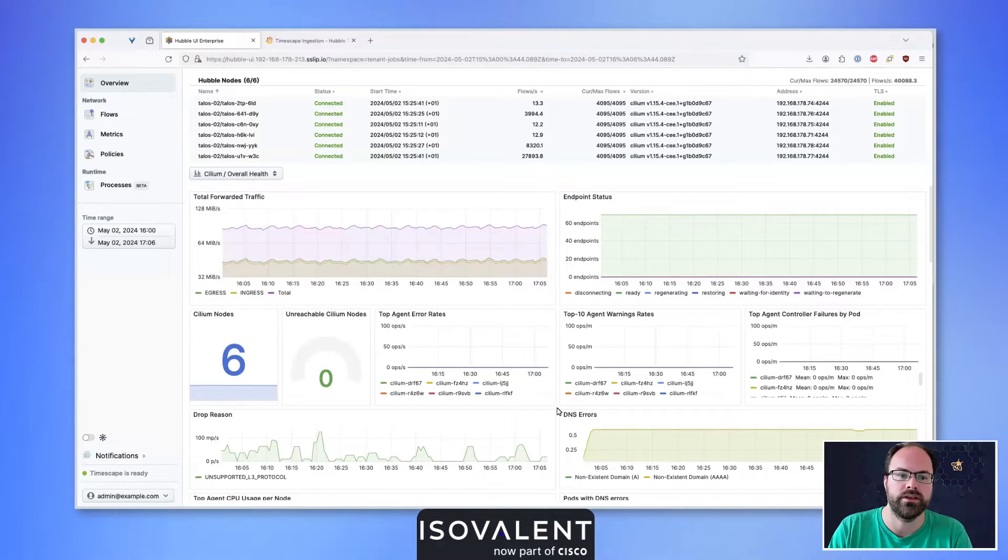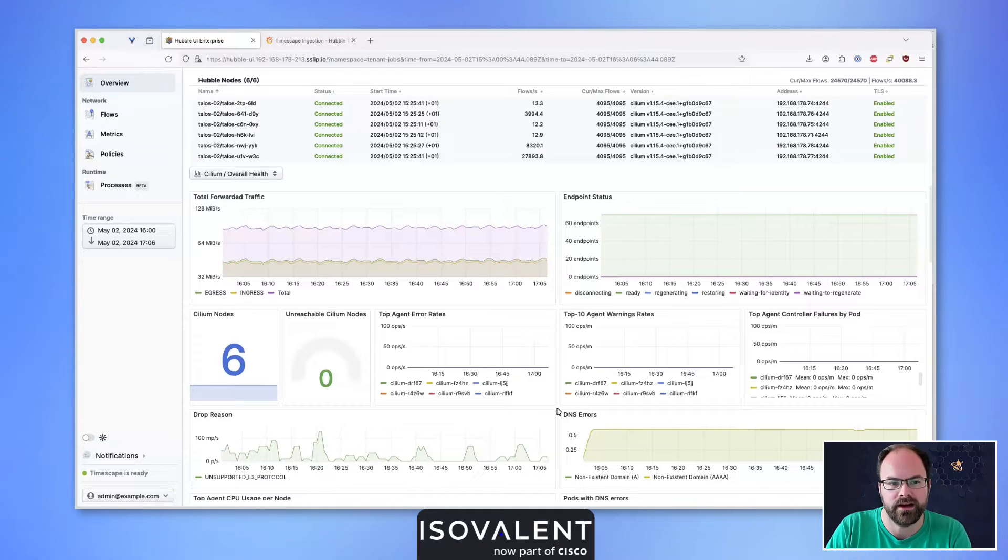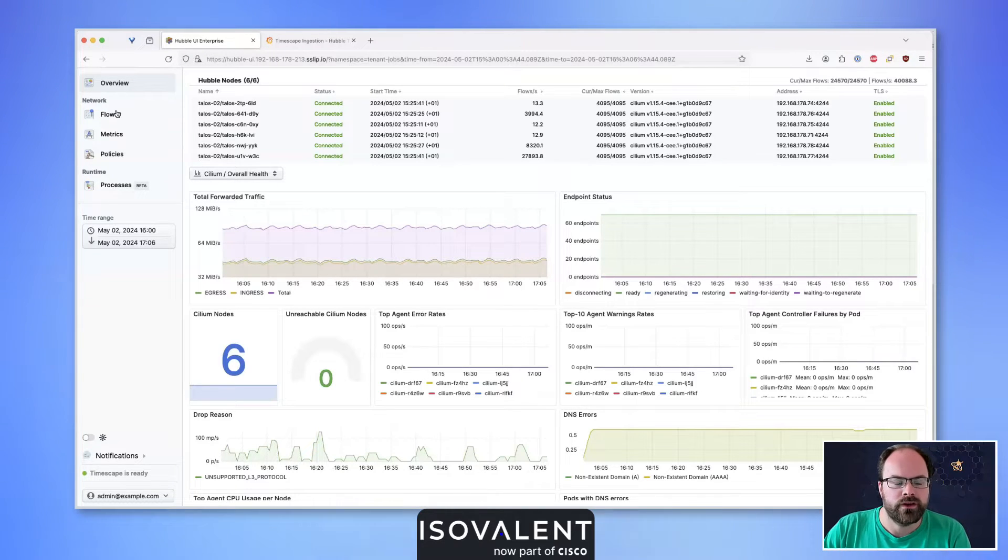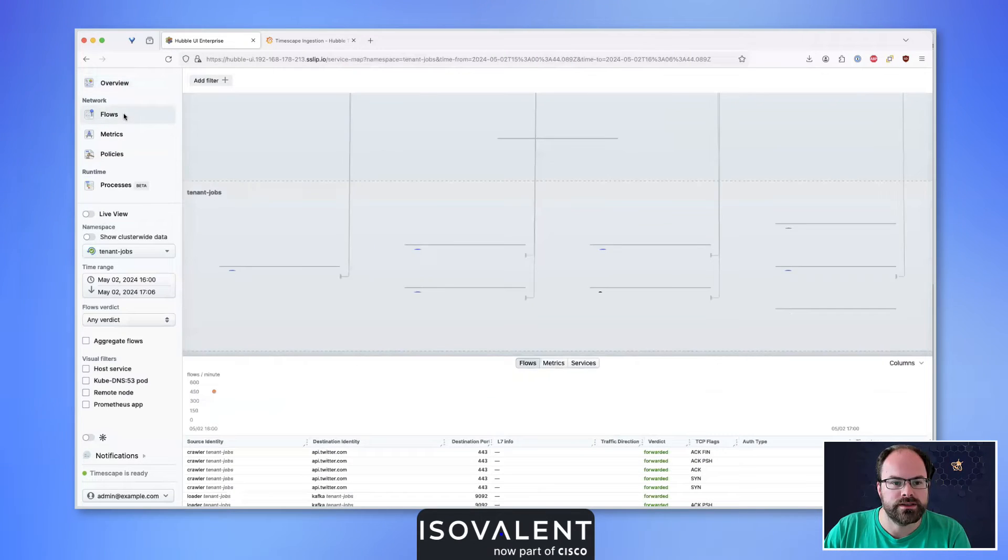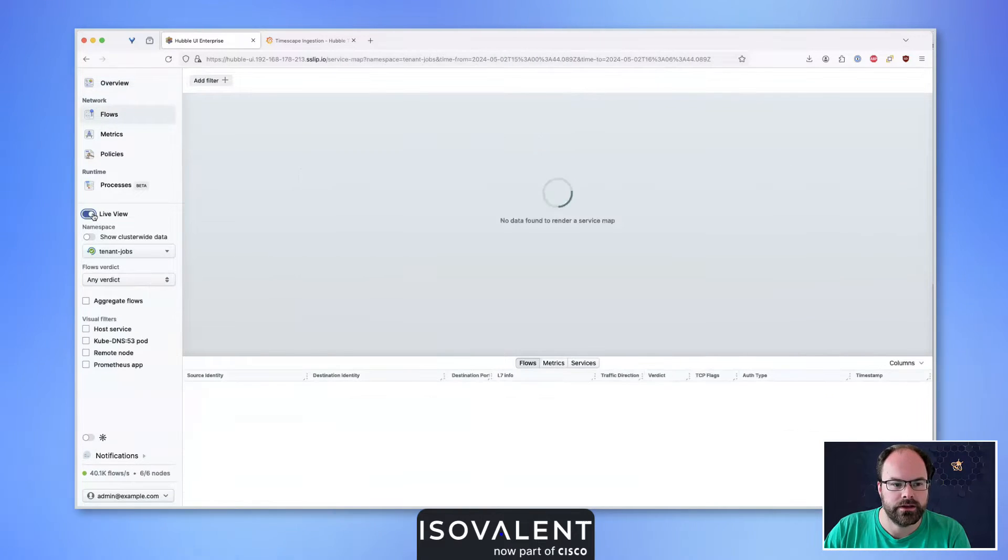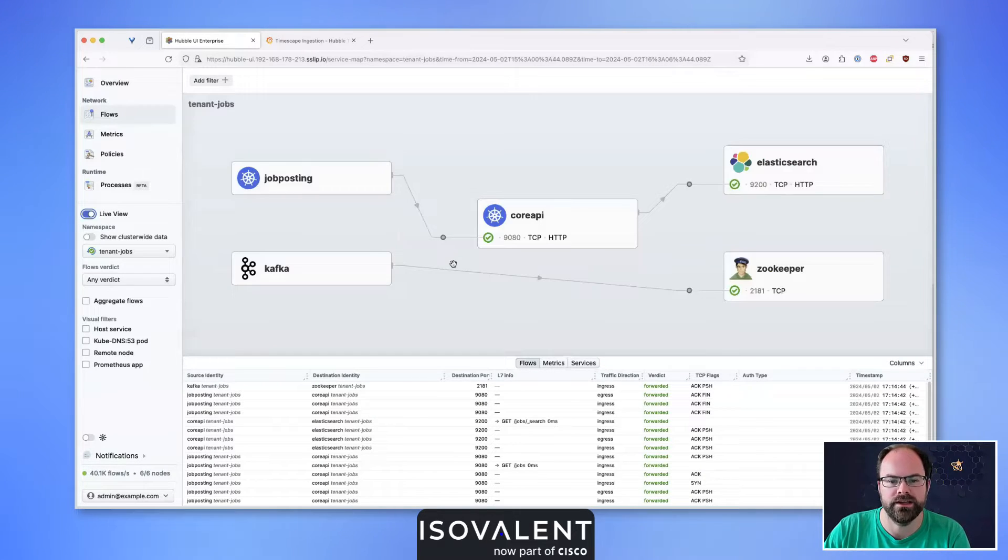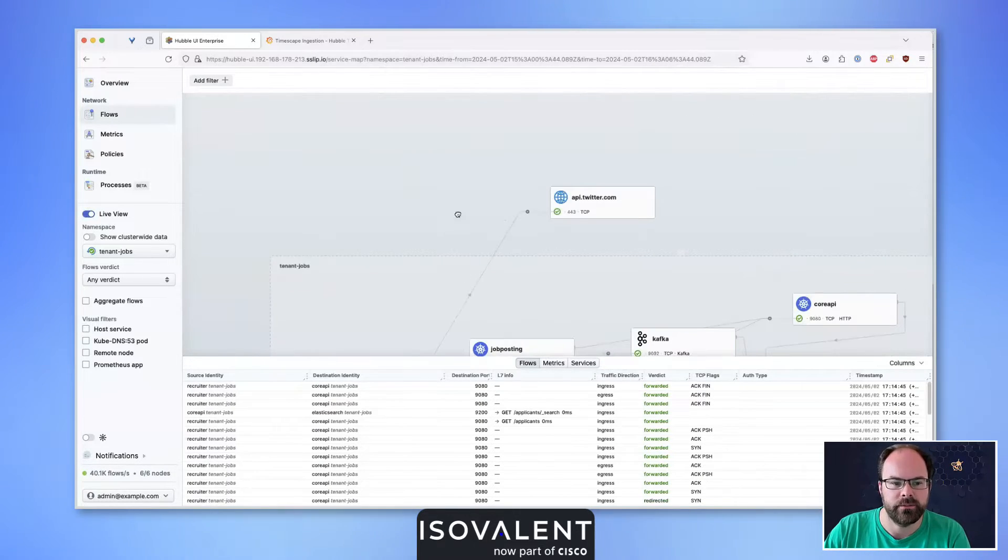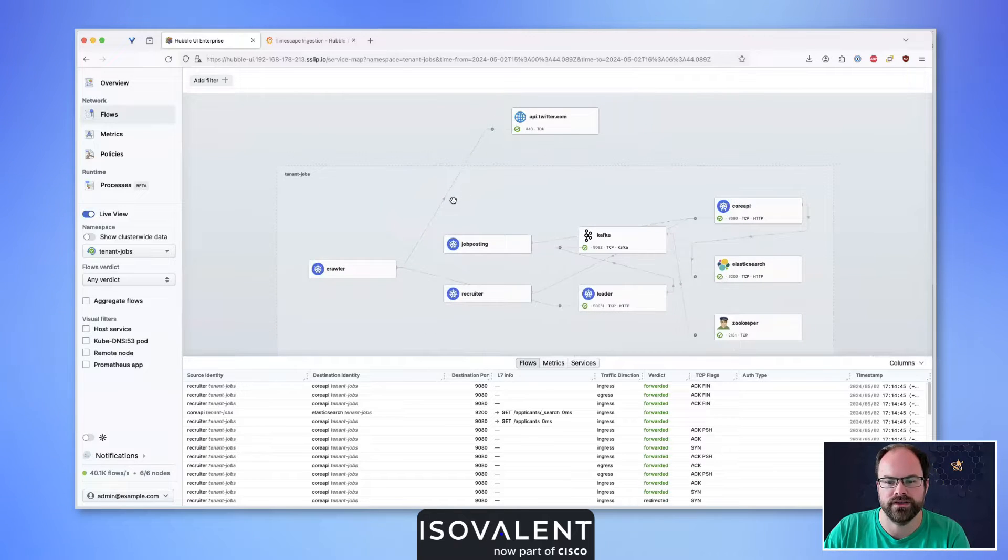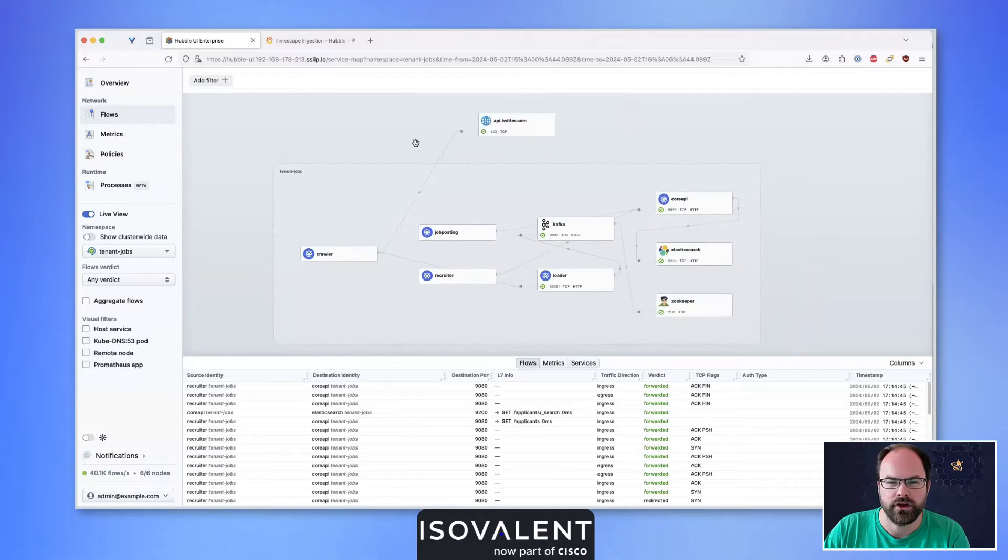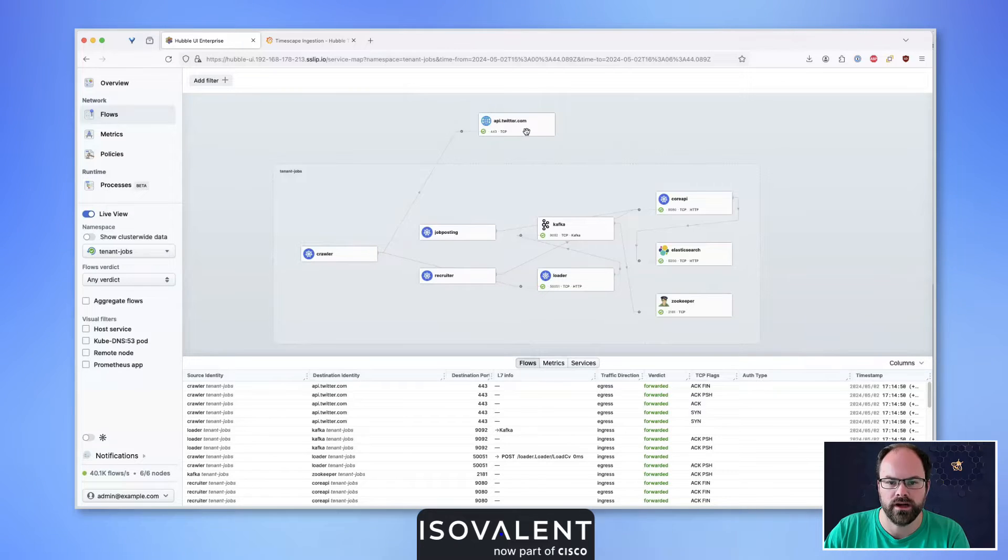First, I'm going to the flows section, but we'll back off this for now and go to a live view of my demo application running in a namespace called tenant-job. We can see a couple of different components running, including a crawler app making external calls to a well-known website.